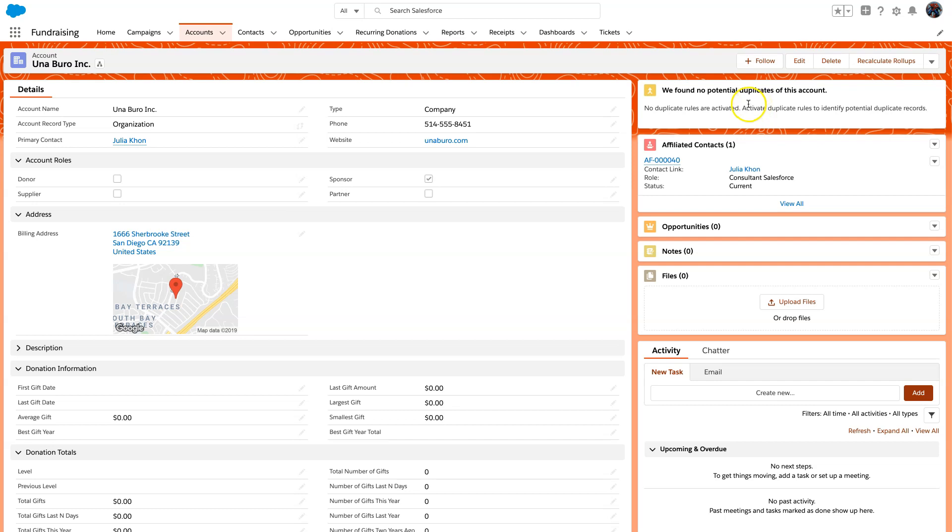I know these are duplicates, so I want to merge them. How do I do that? To merge them, we need to go into Salesforce Classic and use the account merging functionality there.